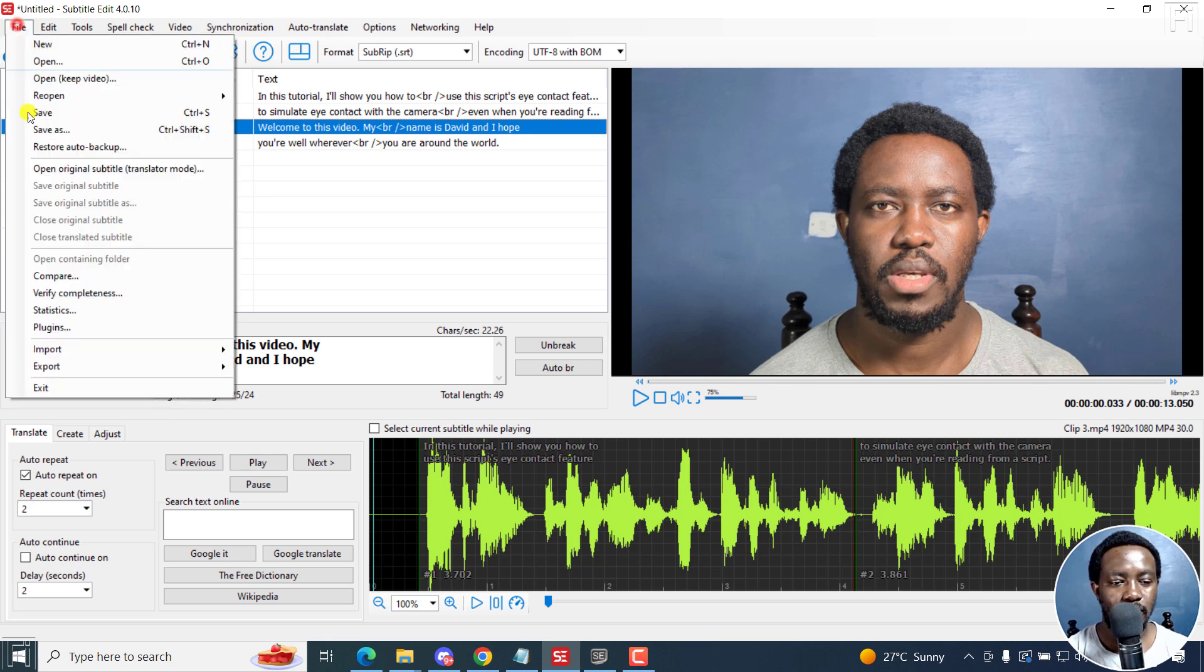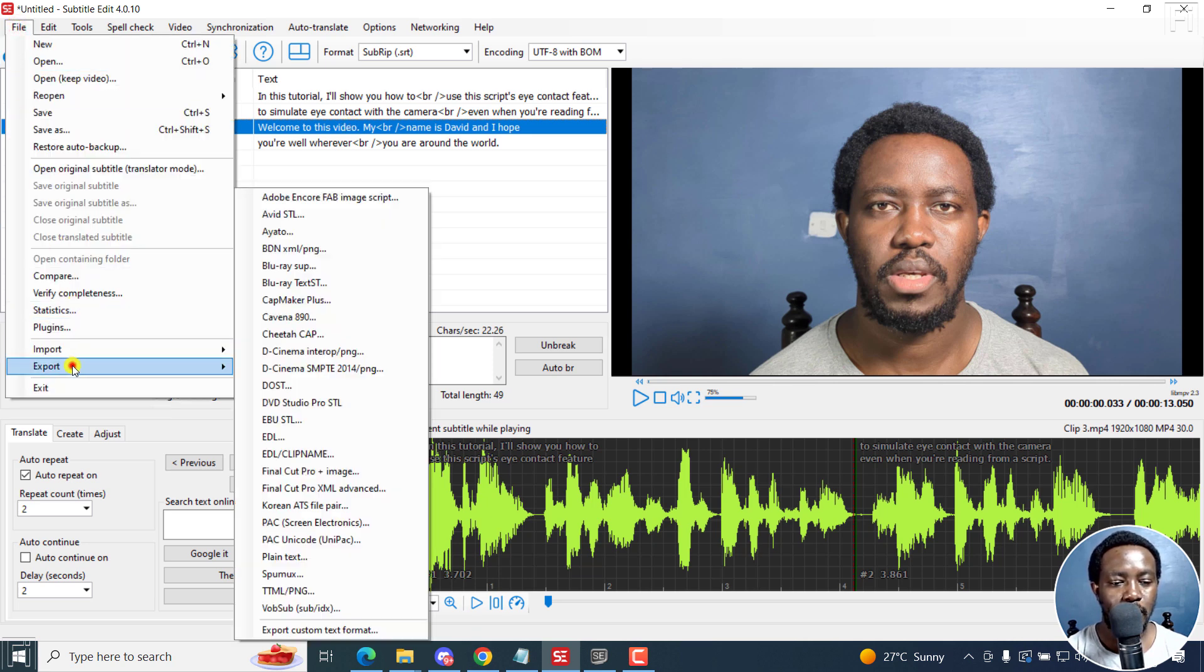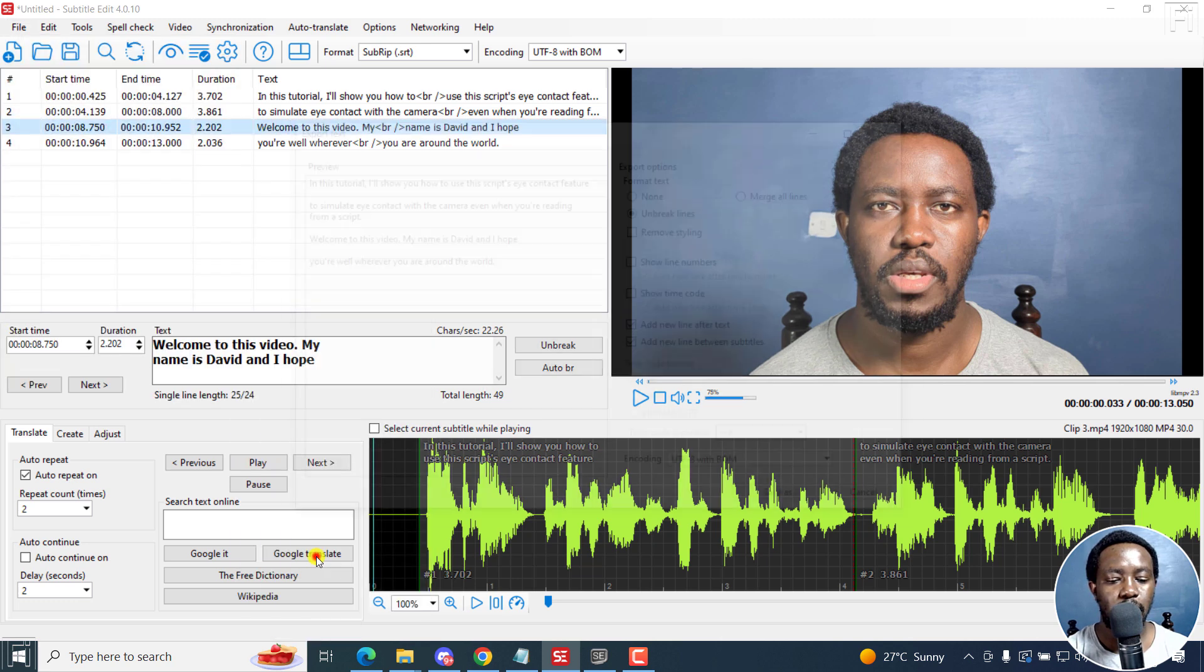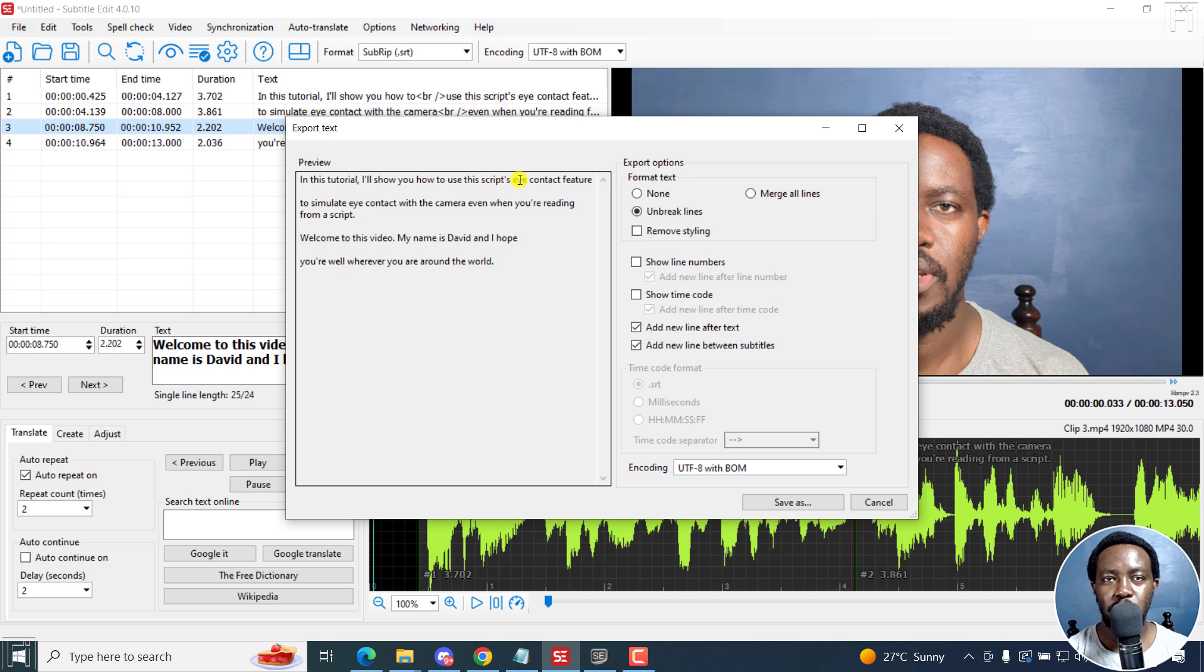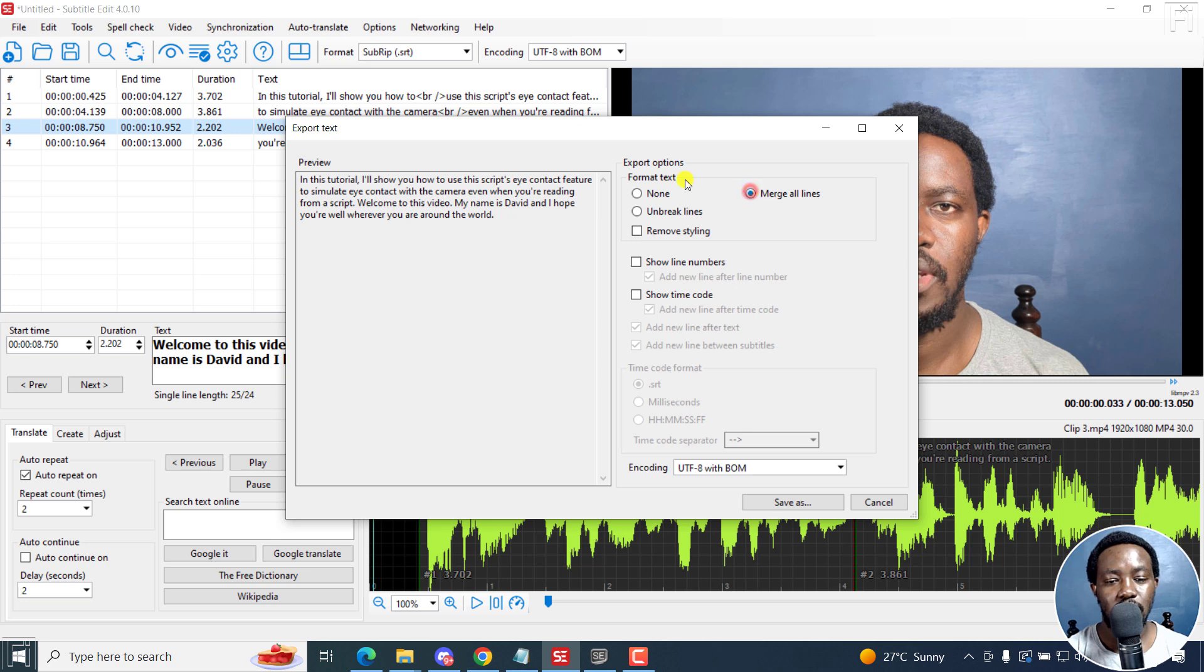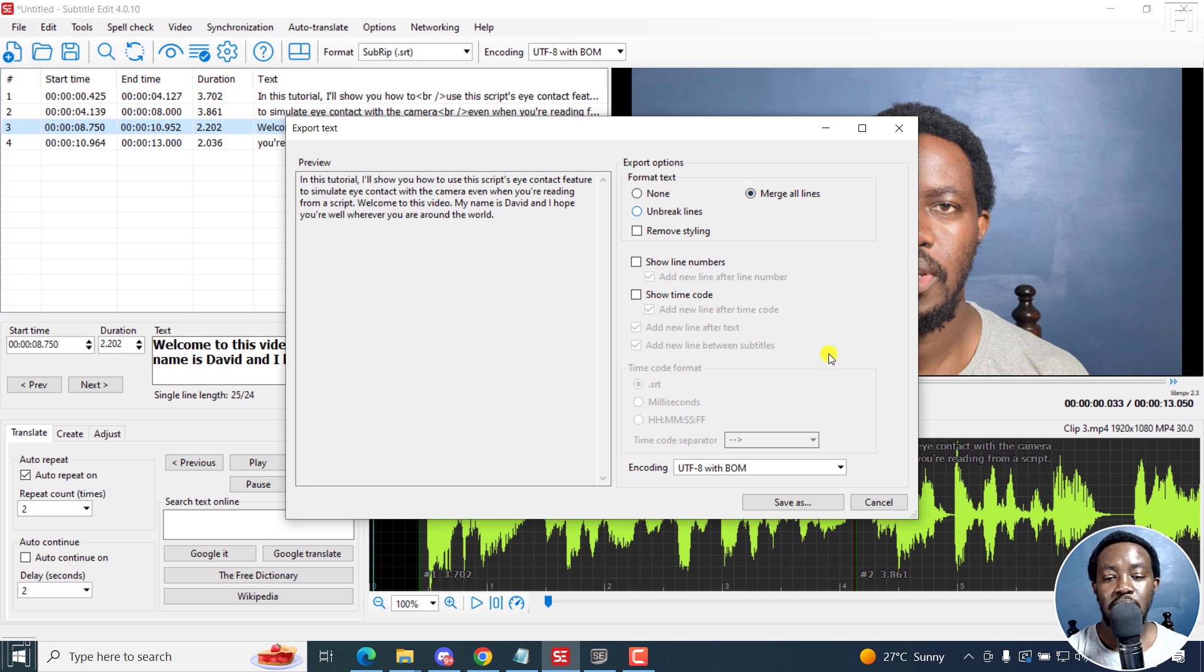I'll just go to File, Export, Plain Text. And from here, you have a couple of options to do your formatting. So for example, you can merge all lines for you to look like a transcript. Looks really good.